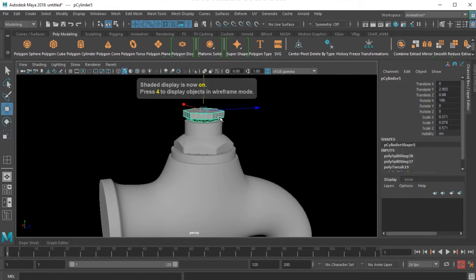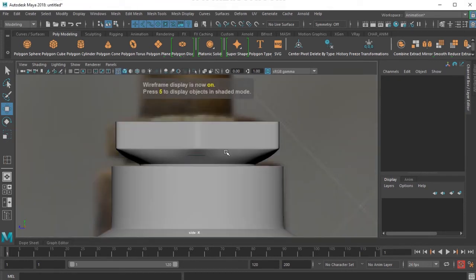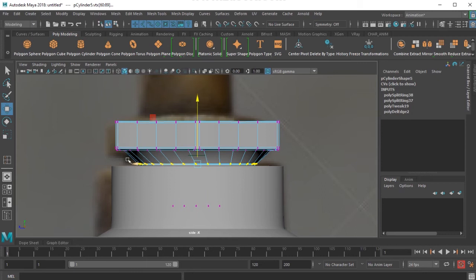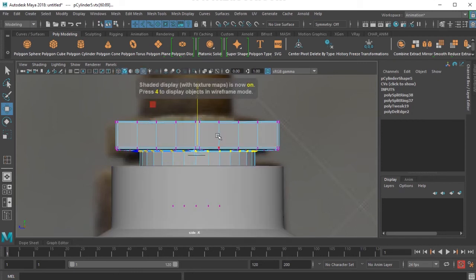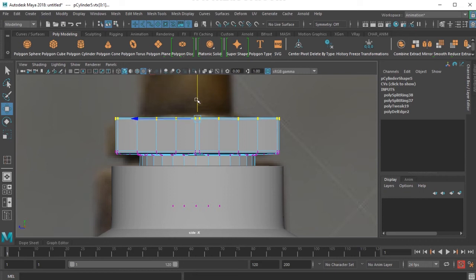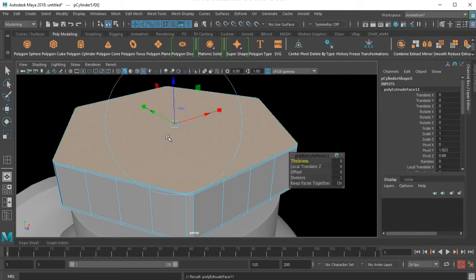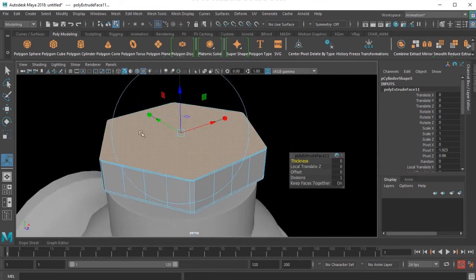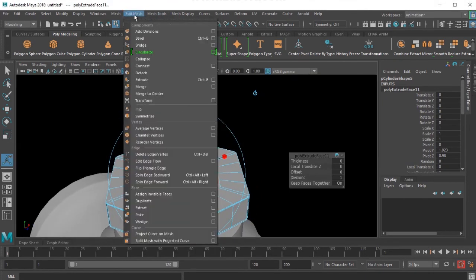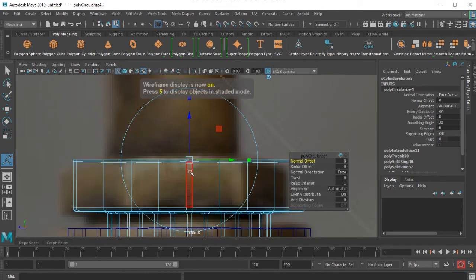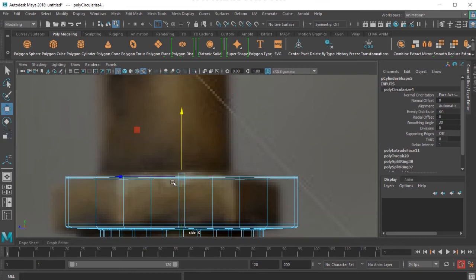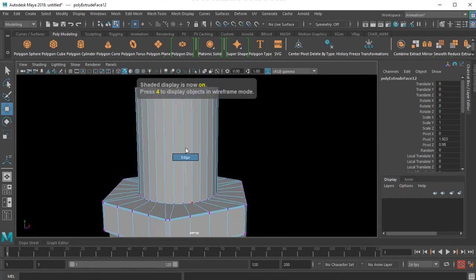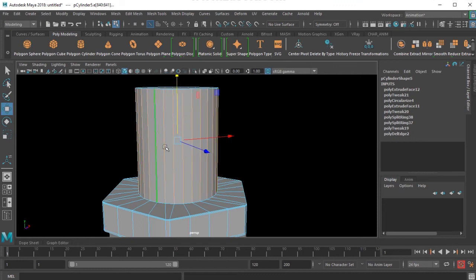I'm just coming to the perspective. I select this, press Ctrl E, and use this tool. I need to scale it first, and once I have scaled this, I'll be applying this circularize tool. I selected the ring and I'm going to scale it.